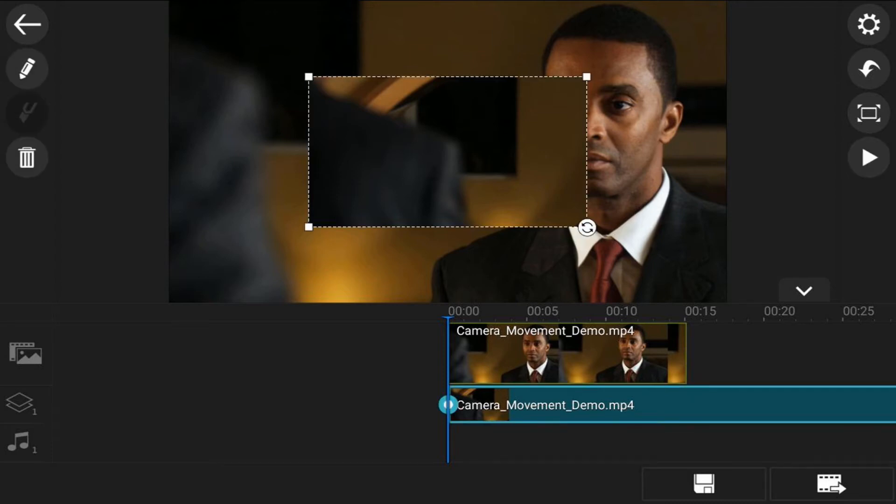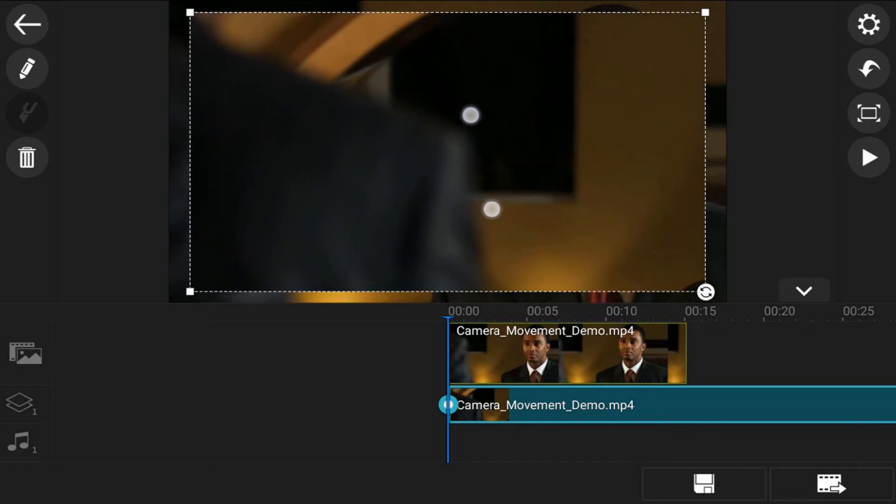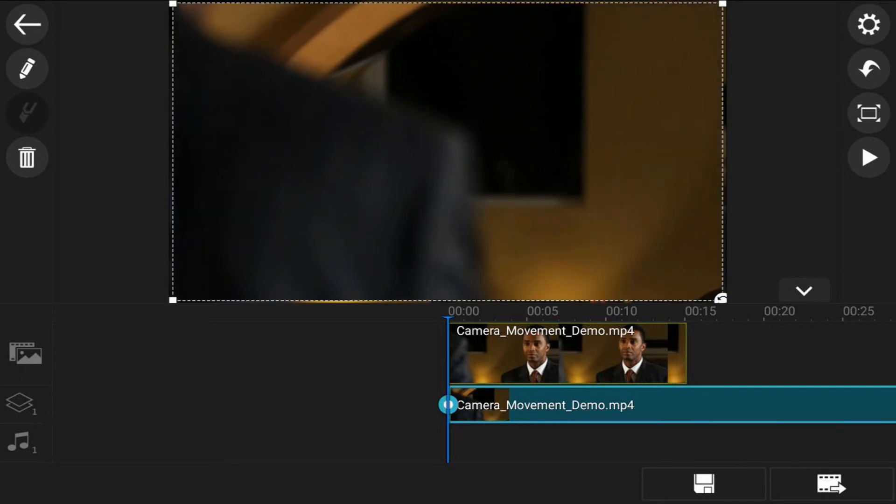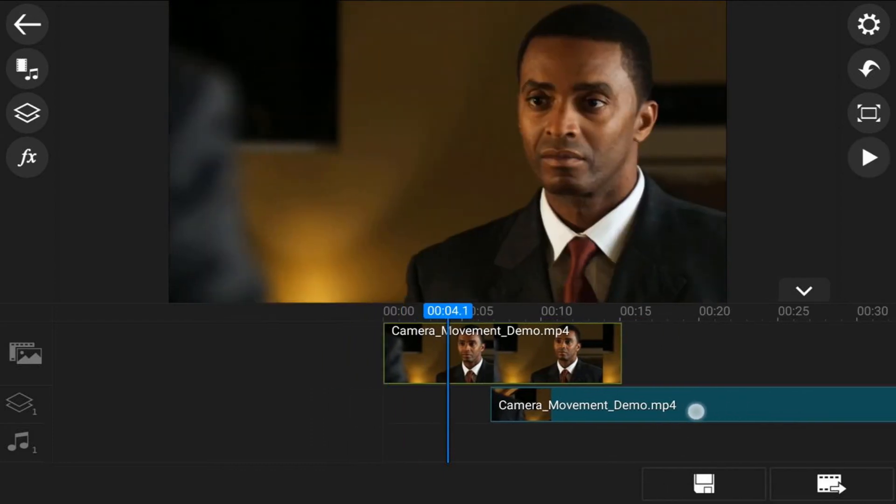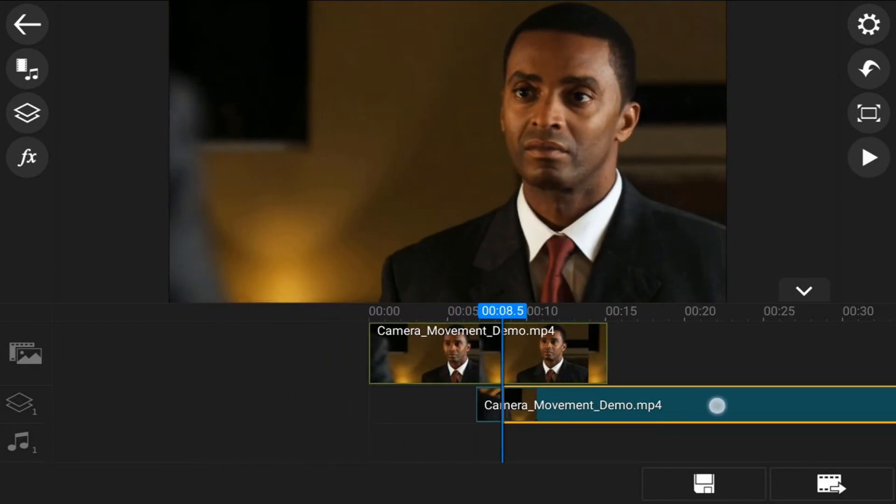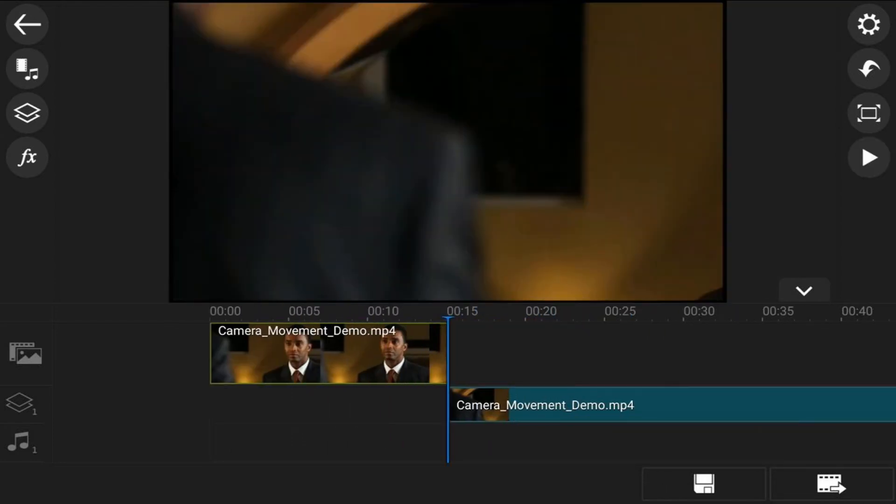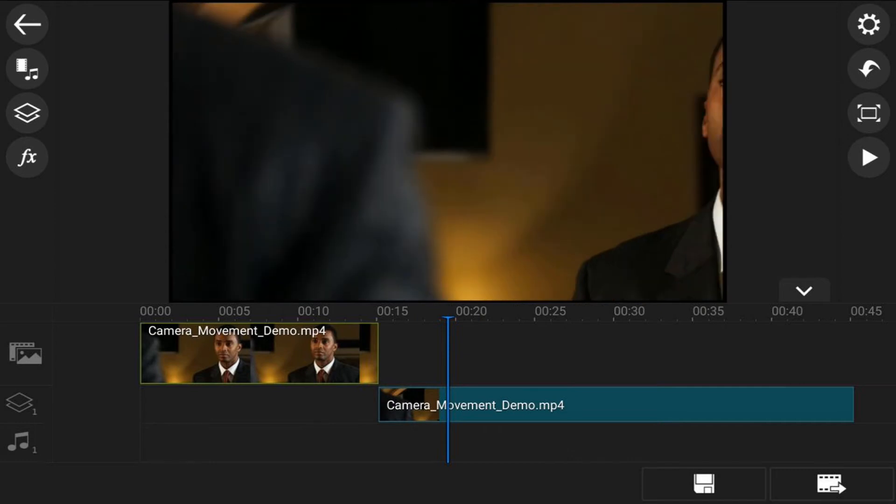We're going to tap on the clip and then pinch out until it fills the screen. That's good there. Then we want to drag the video over because I want to trim this down to be the same exact duration as the one above.